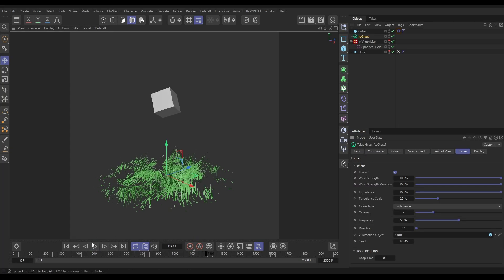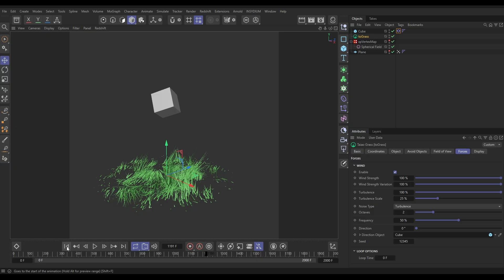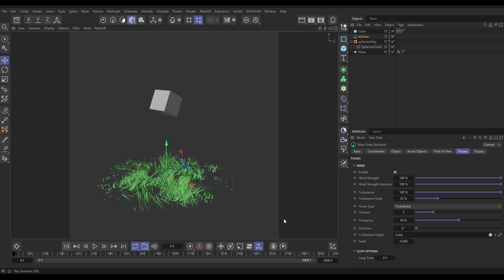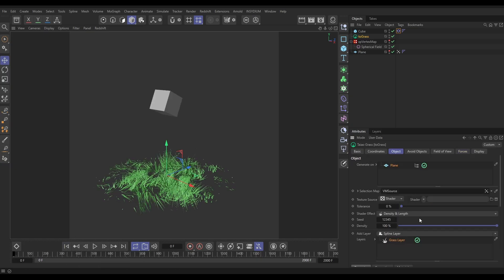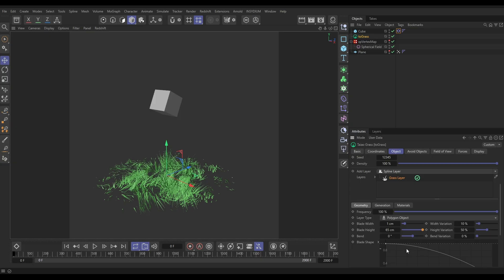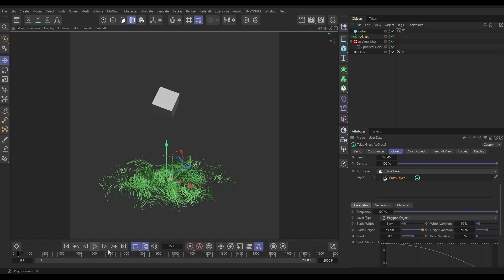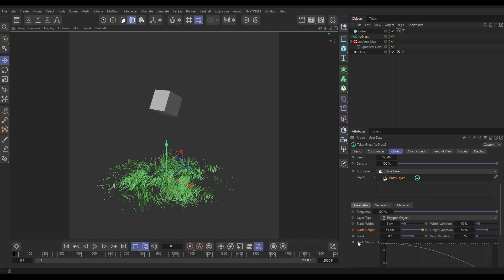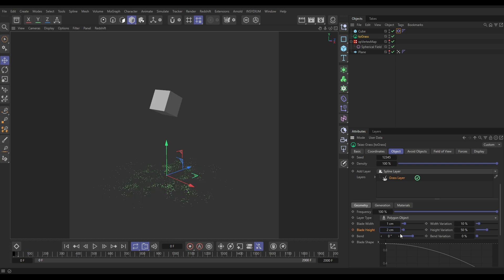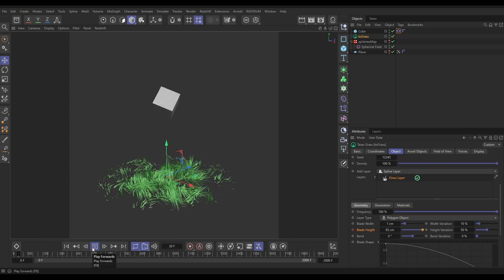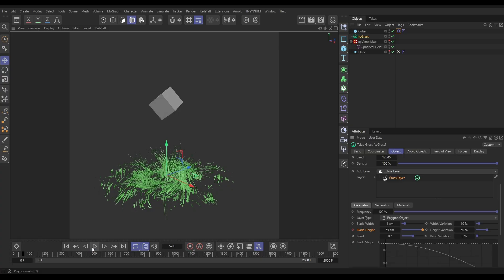Now what I want to do is animate on the length of this grass so it starts with no length. I'm going to go to the object tab, grass layer. On frame 27, we're going to hit a keyframe on the blade height. And then on frame zero, let's put this down to say two centimeters so there's a little bit of length. And then they're going to kind of grow on like that.